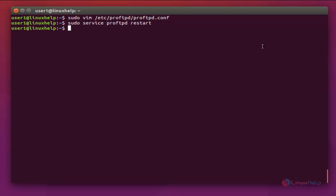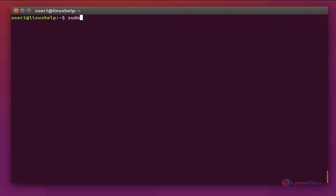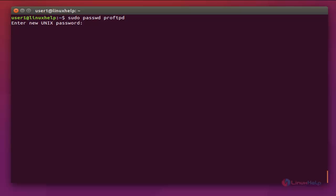During ProFTPD installation, a default ProFTPD user is created automatically, but we need to create a password for it. The command is: sudo passwd proftpd. Now enter and provide the password.